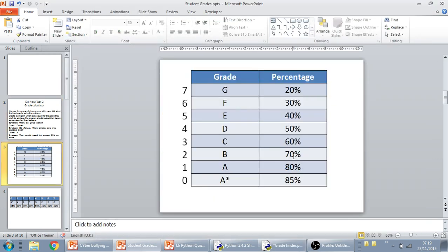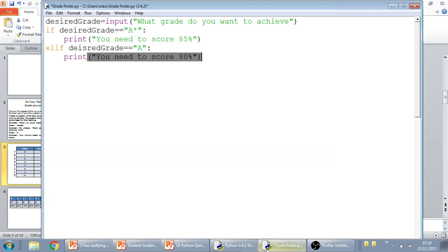So, for example, a B is 70, a C is 60, a D is 50, and E is 40.